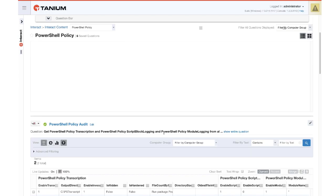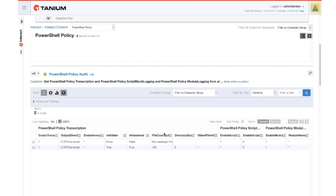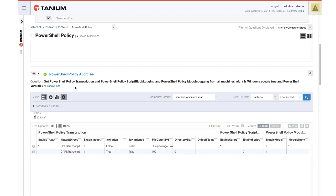The settings that we deployed with the packages earlier, we can see we're getting the policy status across the machines for transcription, script block logging, module logging to see where these are enabled. And you'll notice the parameters that were specified earlier.